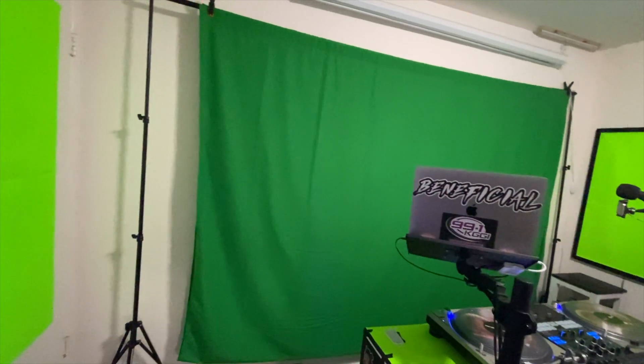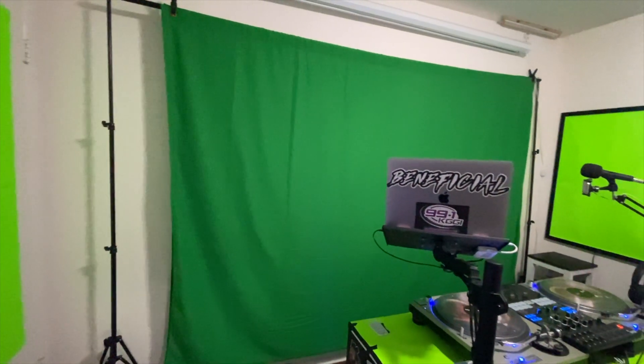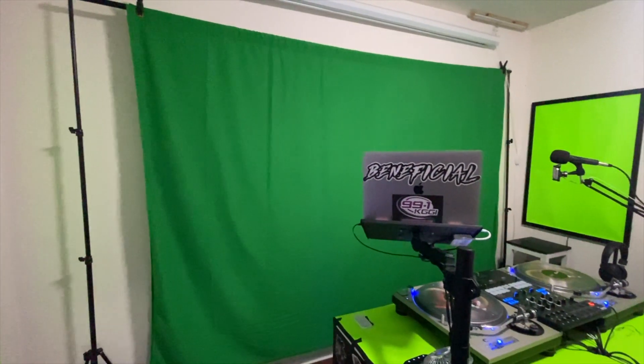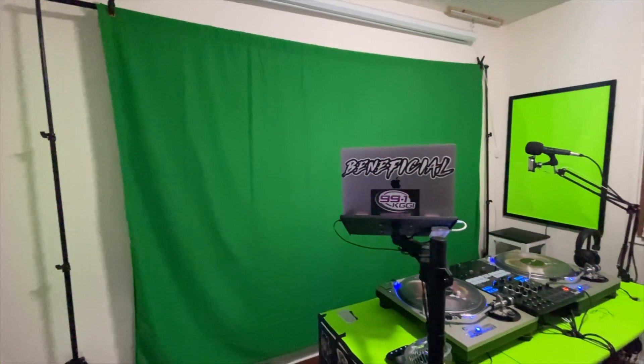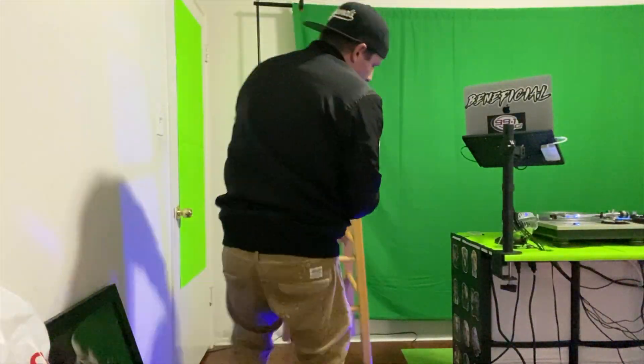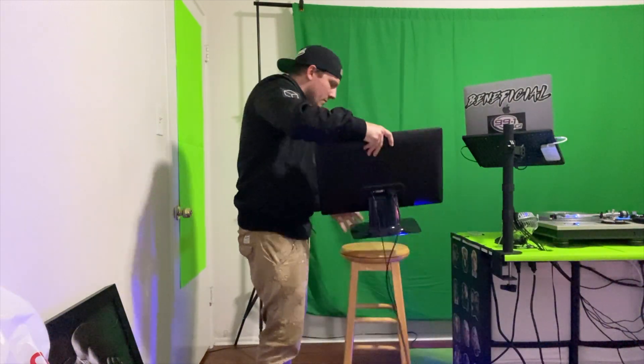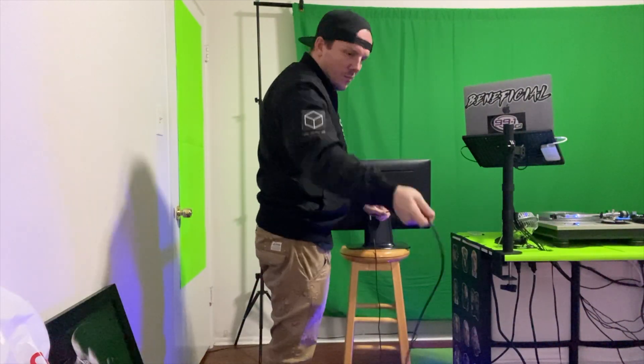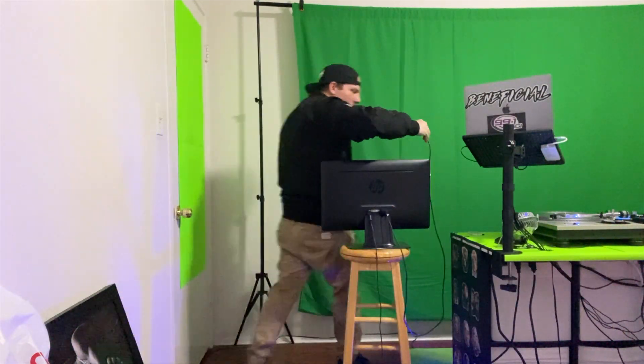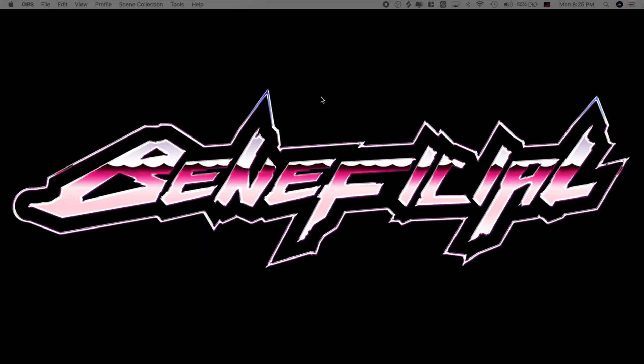So to pull this effect off the first thing you're going to need to do is to set up your green screen and you also have to connect your computer to a second monitor. Once you have all that set up you're ready to get started.